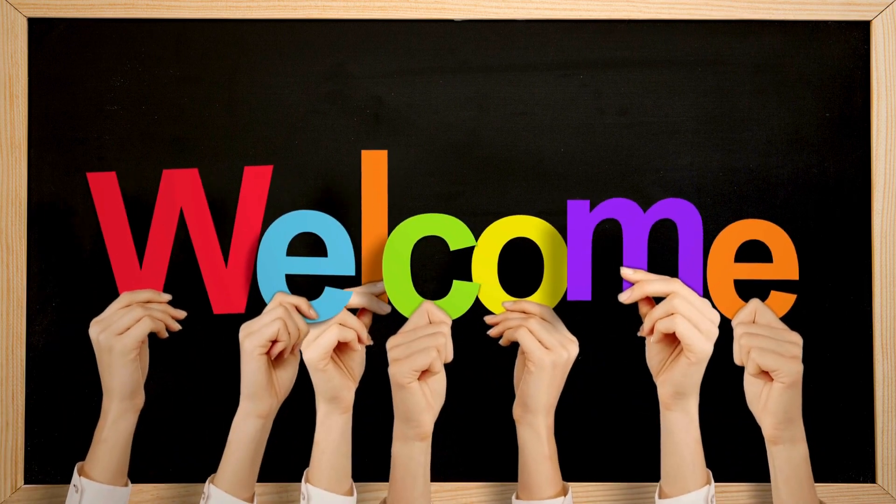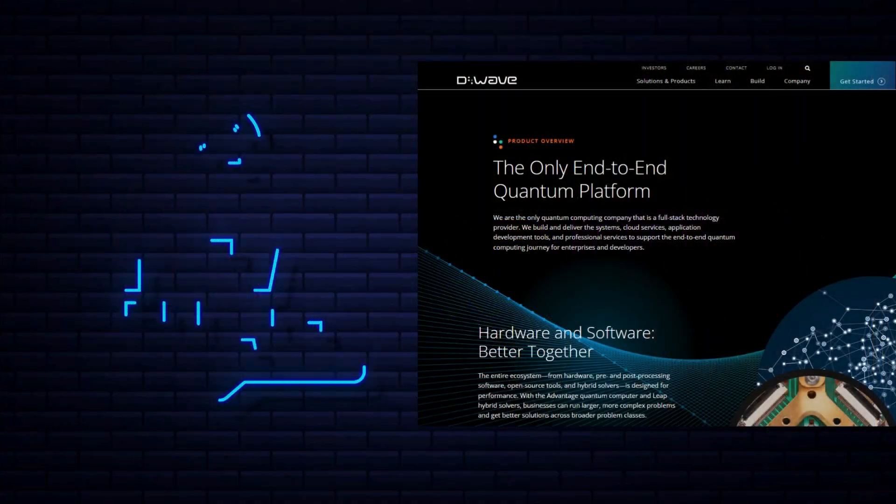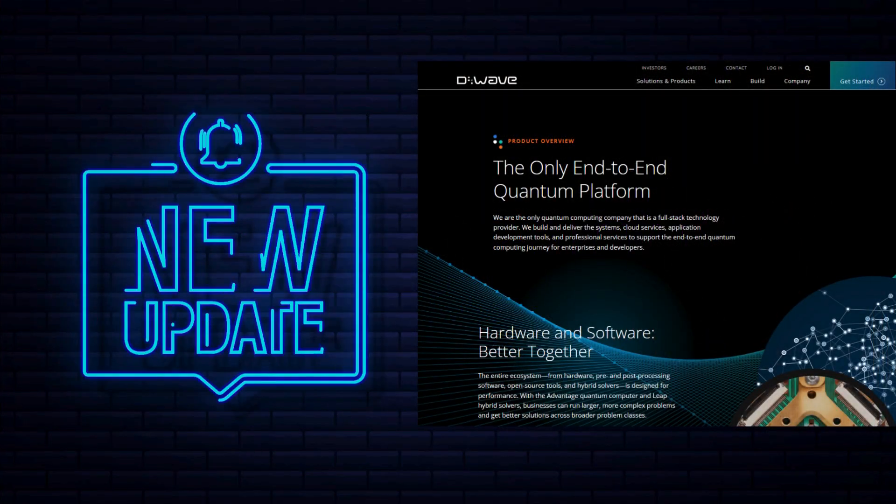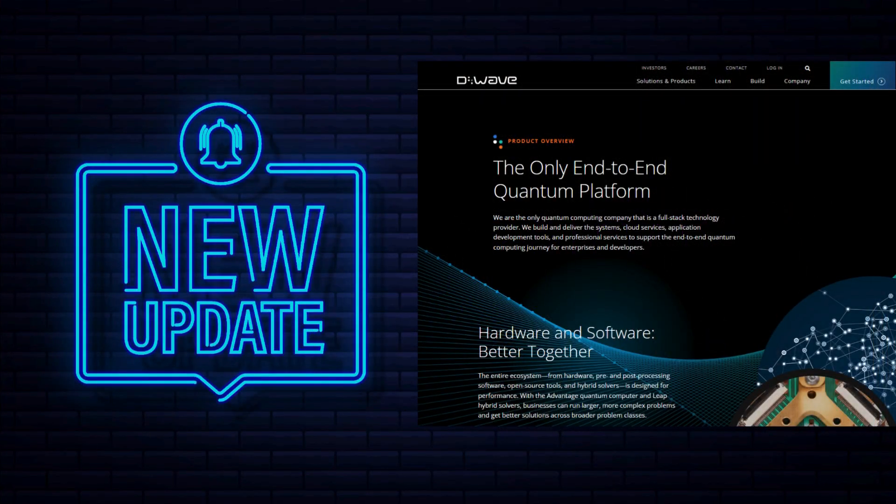Hello everyone and welcome back. Today I have an important update on D-Wave Quantum, a leading publicly traded quantum computing company.